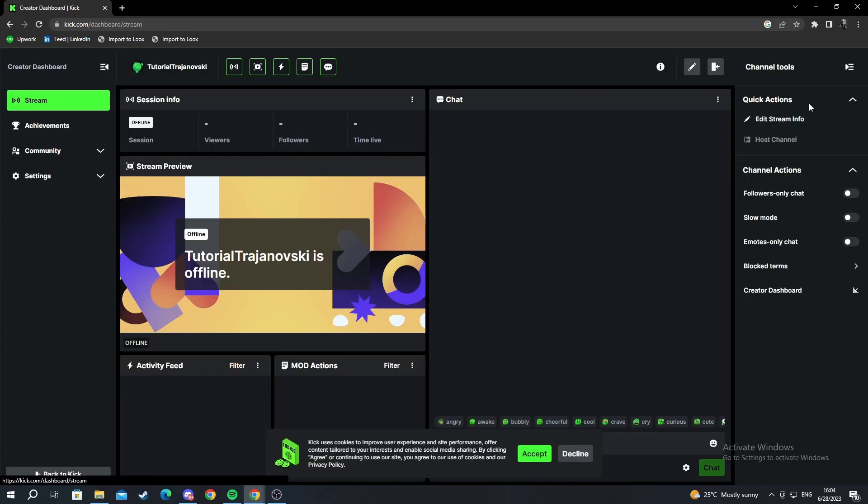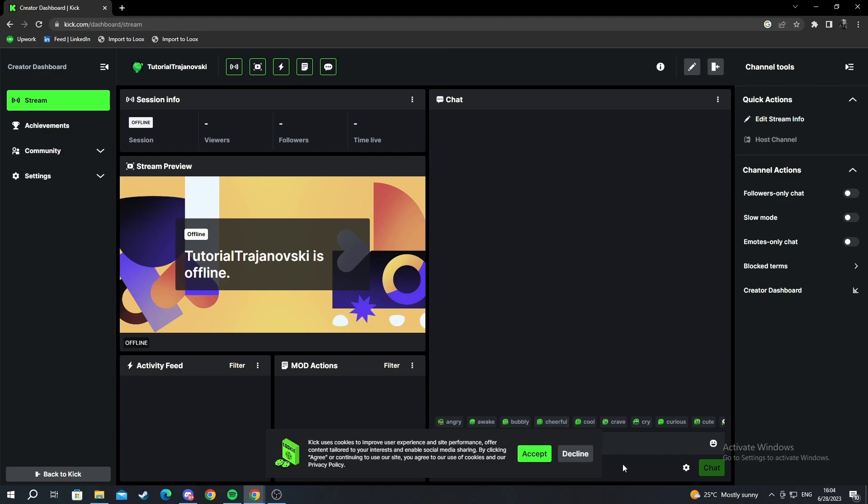Then we move over to our creator dashboard. We have stuff to edit here like our stream info, we can see our chat here, the mode actions, the activity feed, the viewers, followers, time live and everything.